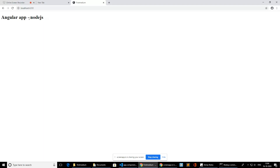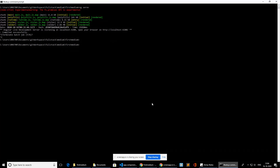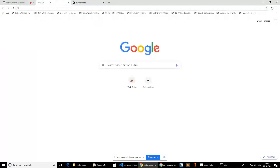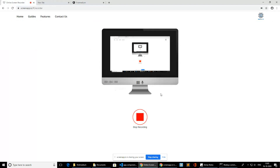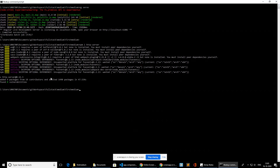To serve an Angular application from a server, we need an HTTP server, which is lightweight, to serve the application. It has been added to our node_modules, and now we have to serve the application with the help of http-server.